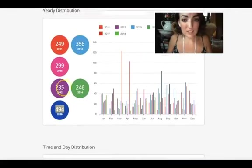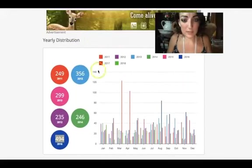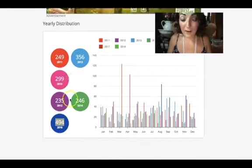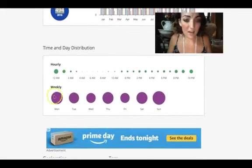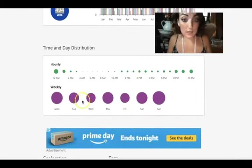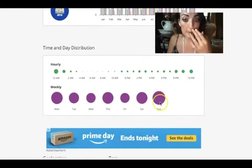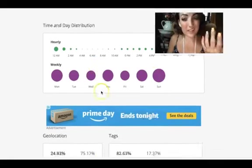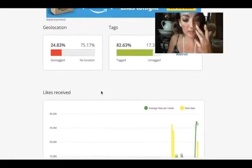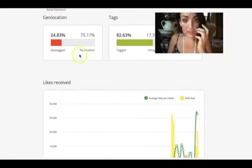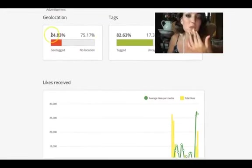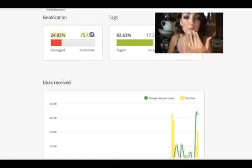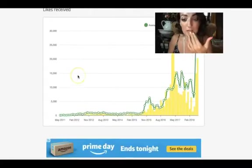What time of day is best to post? Sunday Funday of course, and always later in the day because I'm more of a night owl. Geotagging is super important but sometimes I forget.